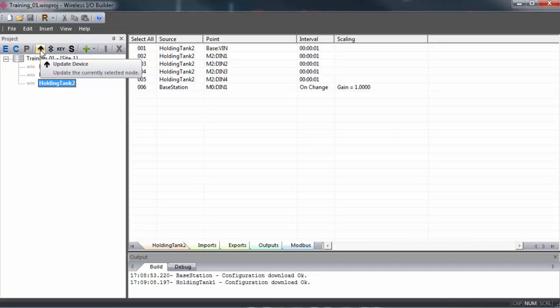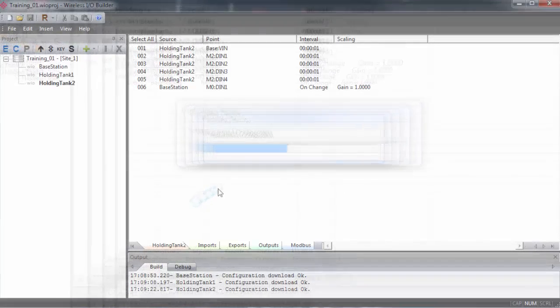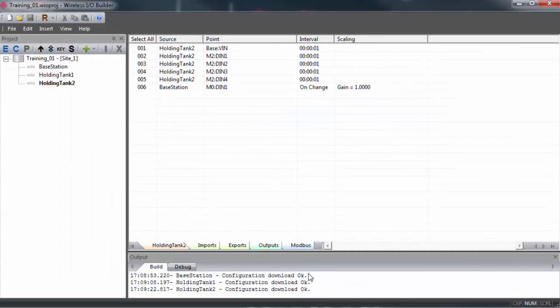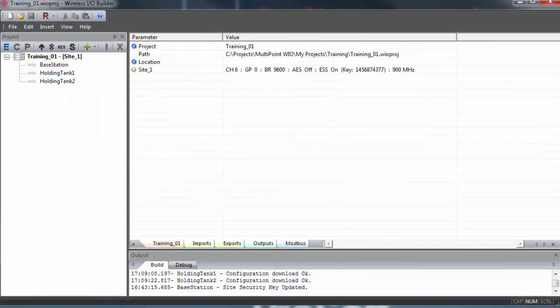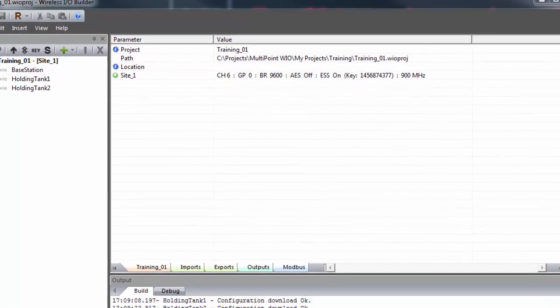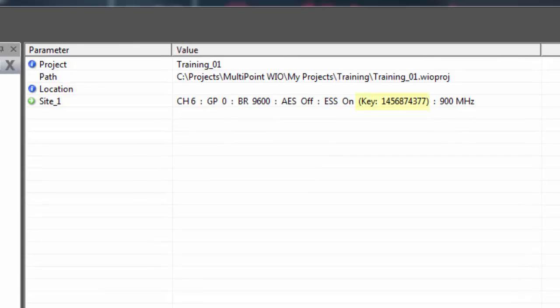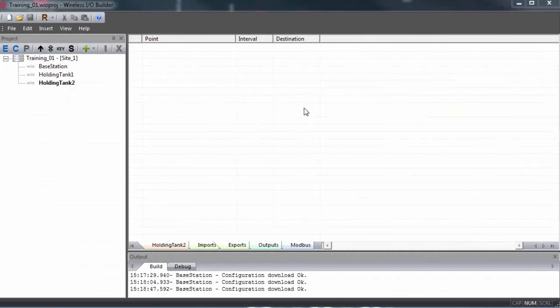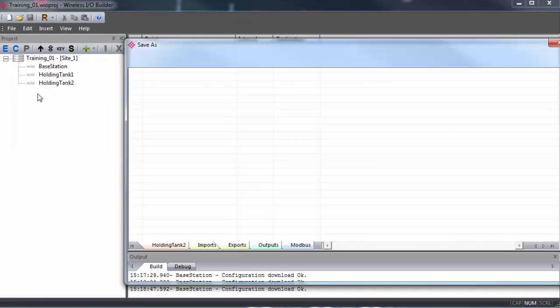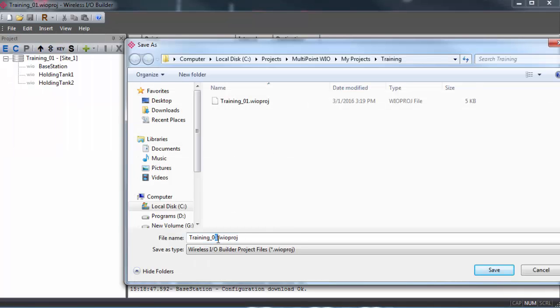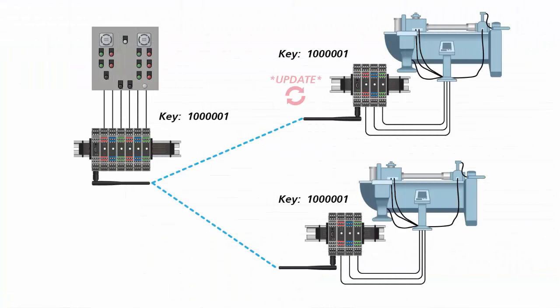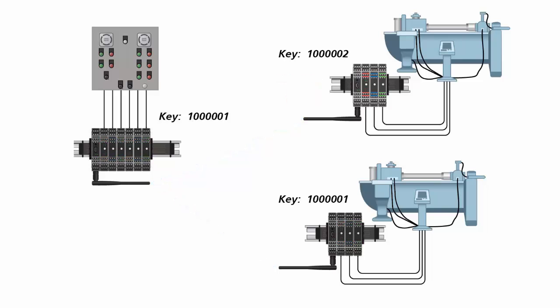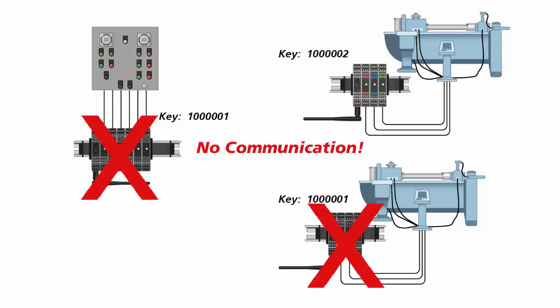An important thing to note is the site security key function. The multipoint wireless IO gateways are designed to only communicate with other multipoint wireless IO gateways that have the same security key in their configuration files. When you create a new project in ProSoft Wireless IO Builder, a new site security key is automatically generated, and every gateway that's updated with this project file will be assigned that security key. If you go up to File and select Save As, this will be regarded as a new configuration file, and it will generate a new key. Any groups within a network that are updated with this new file could potentially be assigned the new key and would then be unable to communicate with any other groups on the network.